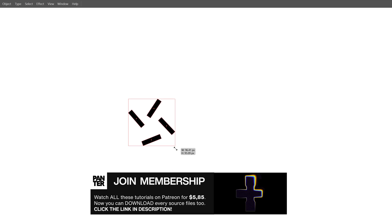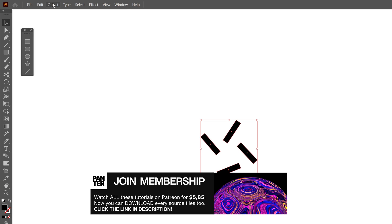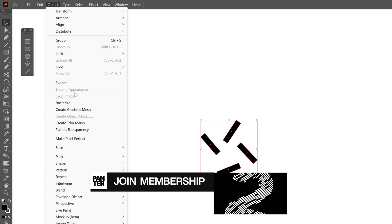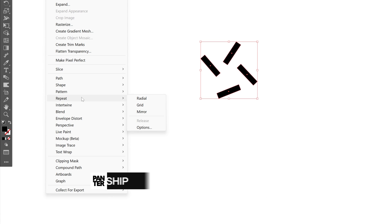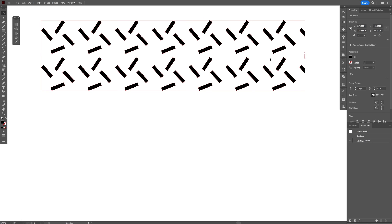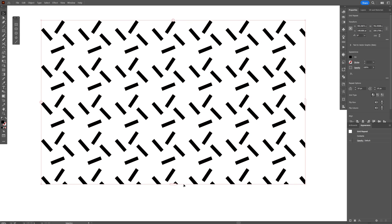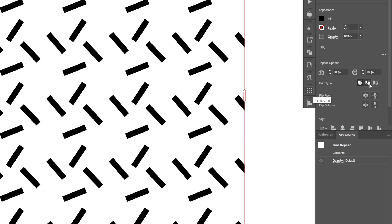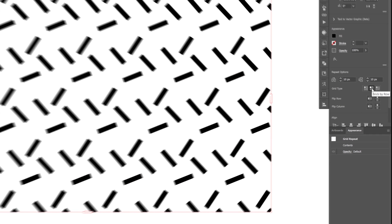After this, I'm going to go to Object, Repeat, and select Grid. I'm going to expand it from this handle and also downwards. I want to mix up these patterns a little bit better, so I'm going to go here to the menu and select Brick by Row. Let's see what happens.